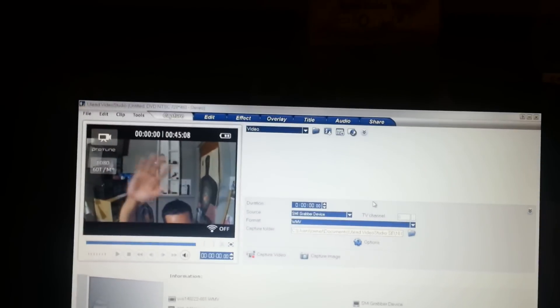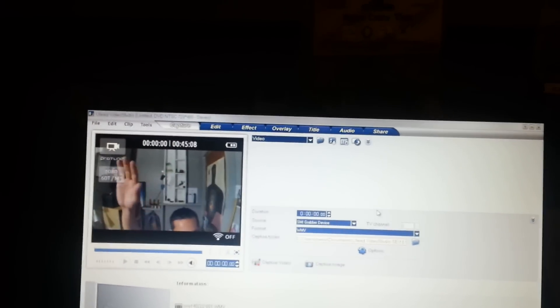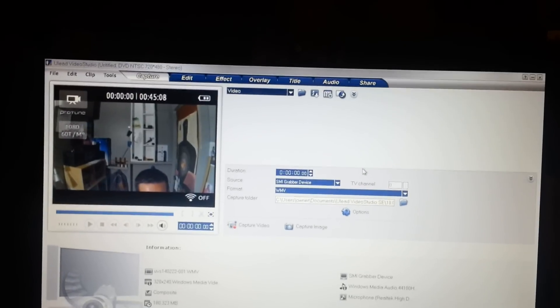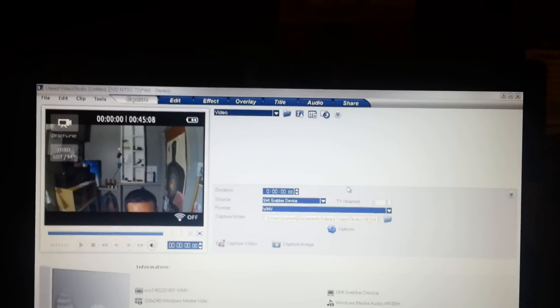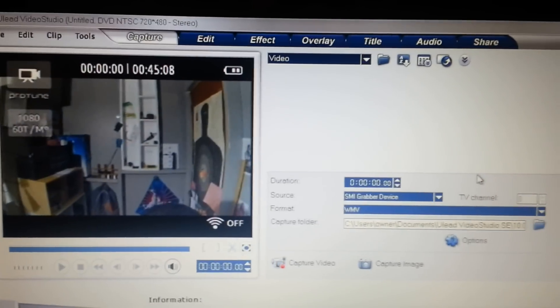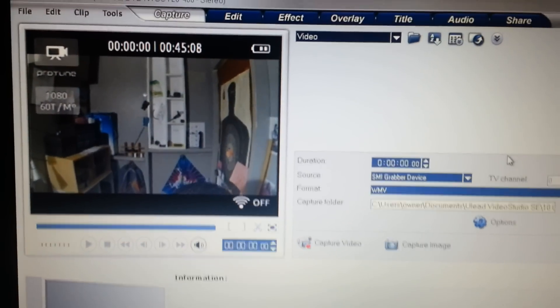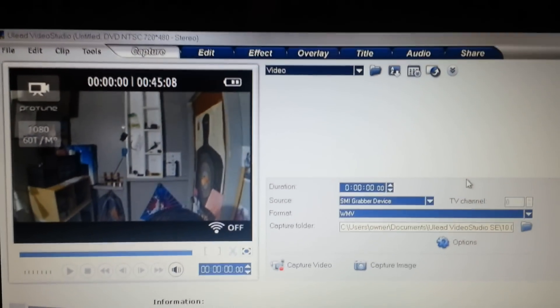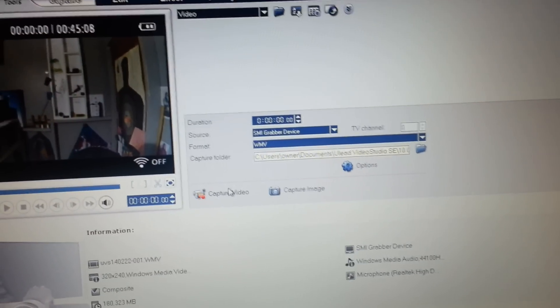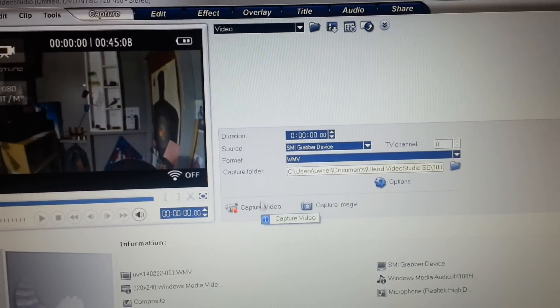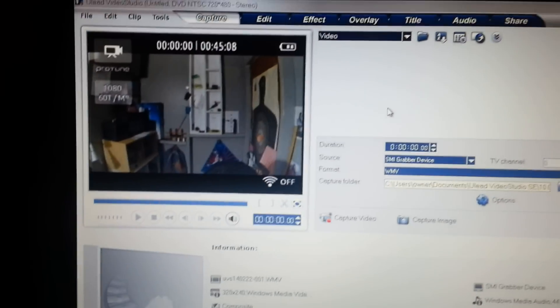No lag whatsoever. Well, a little bit, but barely. You can't even notice it that much, actually. It's not going to be a big deal when you're flying. So, that's the live feed. Right there. You can capture video, record it at the same time while you're watching it.